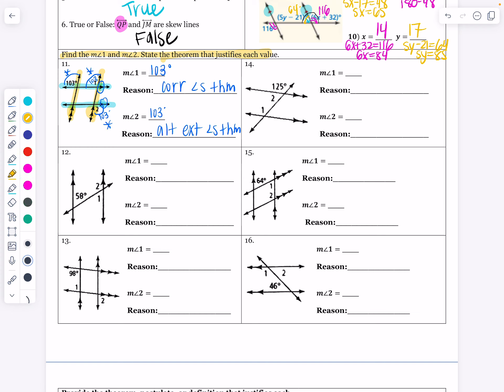Let's look at number 12. Pay attention to which ones are marked as parallel — there is only one set of parallel lines here. I like to put little circles around each group to see what kind of picture I have. Here's my 58 degree angle; it is acute. So angle 1 is going to be 58 degrees as well — it is also acute, by the alternate interior angles theorem, because 58 and angle 1 are on the inside of these yellow parallel lines.